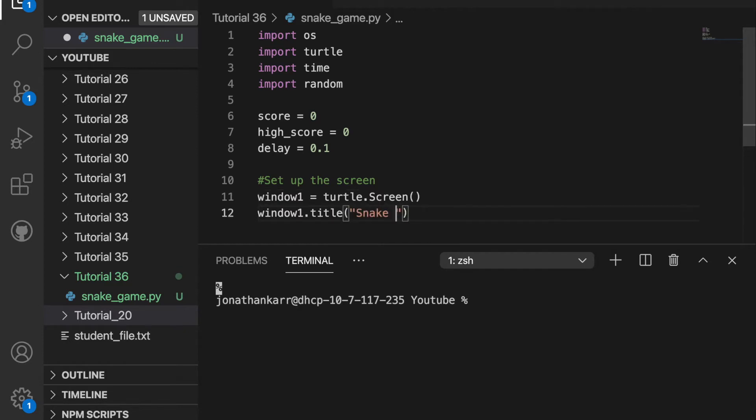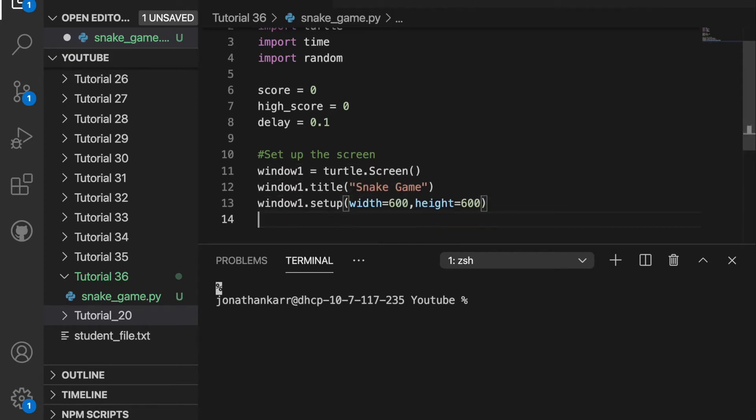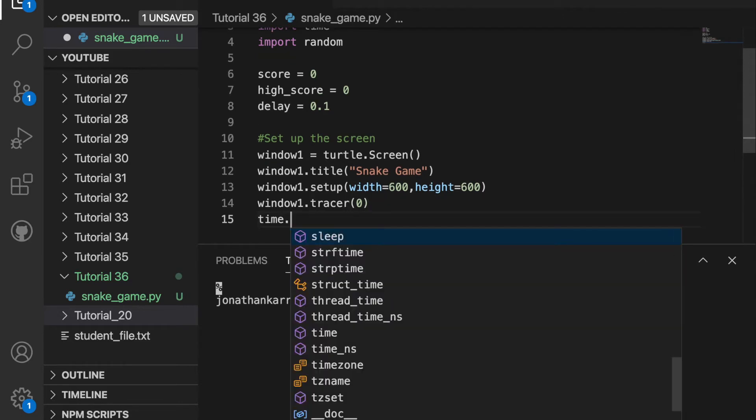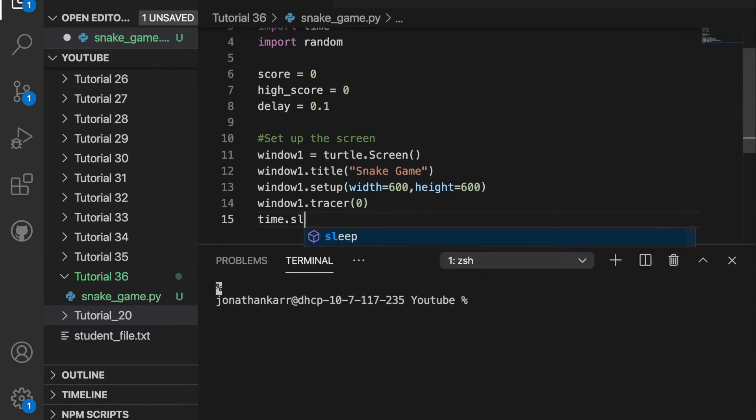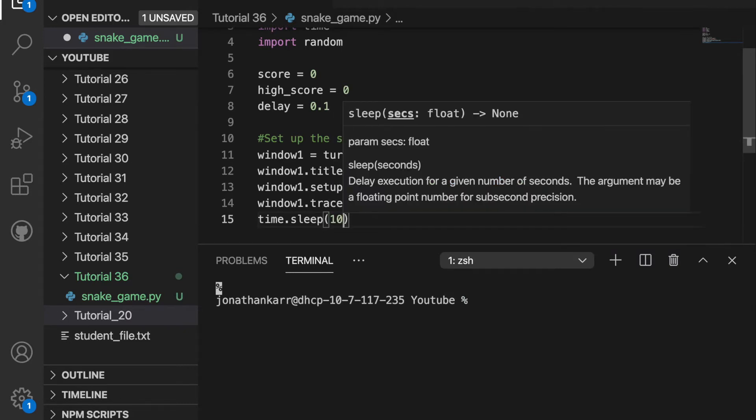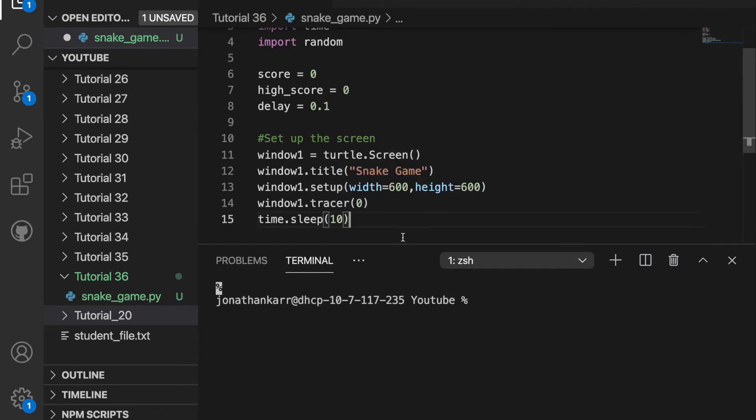We're going to then have a title called snakegame and it's going to have the dimensions of 600 by 600. If I run this the screen will pop up and then immediately go away. So I'm going to have it open for 10 seconds by doing time.sleep10 just to test this out.